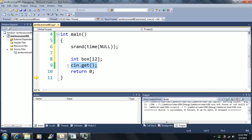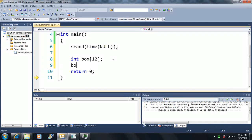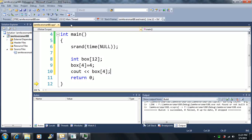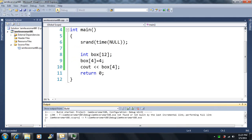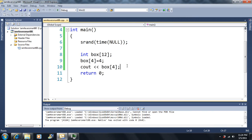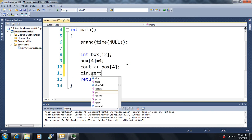Don't try to access out-of-bounds array indices — there can be serious problems. Let's say we make a box of size 12 and set box[4] equal to 4. We can declare all these to whatever we want and output box[4]. Box[4] does exist because we already declared a box of size 12. Let's run this — and it works.